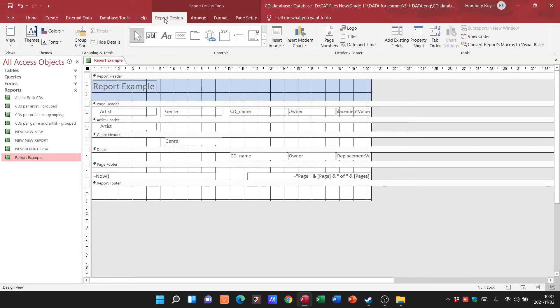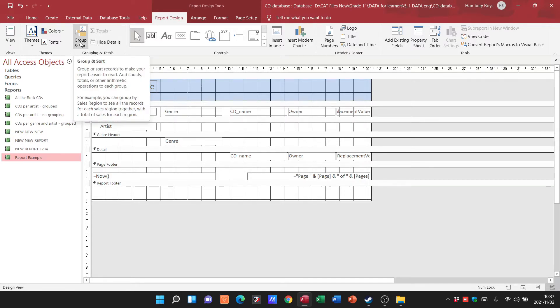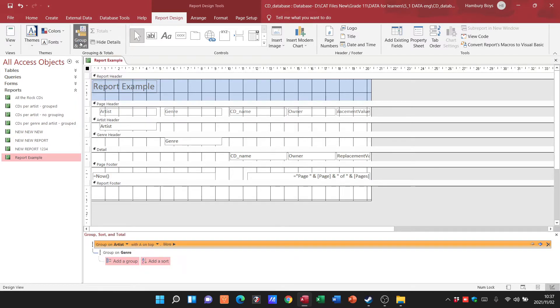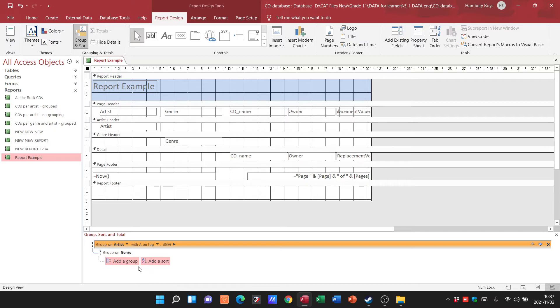Once you're in design view, we're going to go up to the report design tab, go over to the left to group and sort, and I'm going to click on that. What that does is it brings up this whole dialogue area over here. This is my area for grouping, sorting, and putting totals into my report.